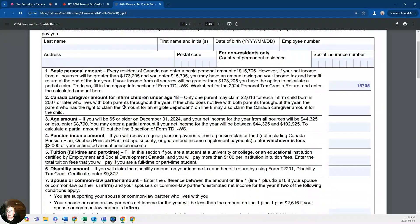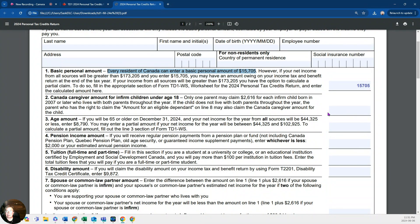For number one, you enter $15,705 — I've got it entered there already. Every Canadian will enter this amount. Basically, it means that if you earn under $15,705, you won't owe any income tax in Canada. This amount increases every year, so you can fill out a new form annually. If your income is under $15,705, you should not pay tax nor have tax deducted off your paycheck.